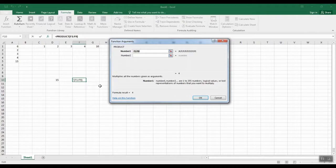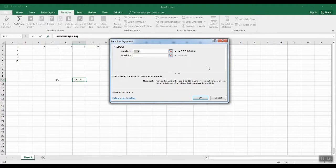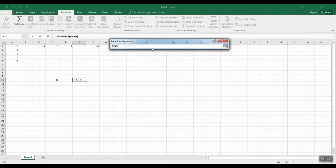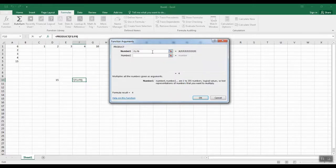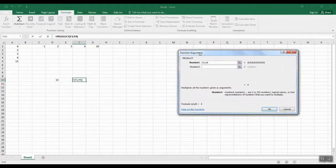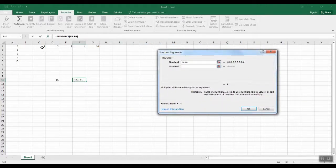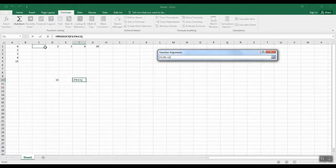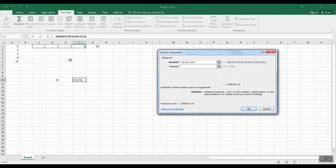Now it wants to know the product of what numbers. This little box has opened up to ask me to choose what my argument is going to be — the argument is basically what numbers are going to be included in this formula. I need to tell it which boxes to look at. I'm going to move this aside just a little bit and choose my boxes. Since we're doing all four of these numbers here I can just highlight those four numbers and it'll put those in. So it knows I want to multiply these four numbers together.